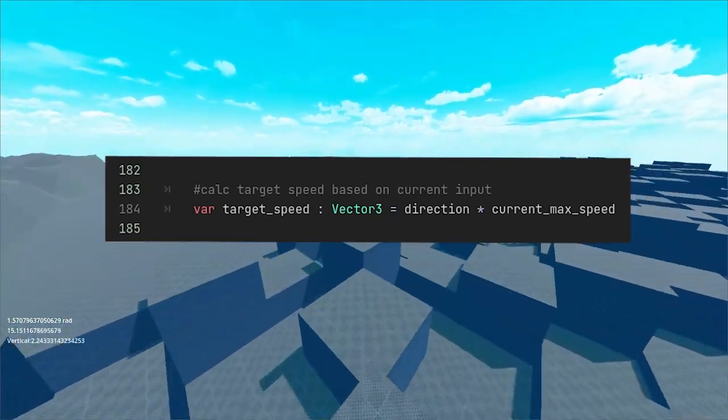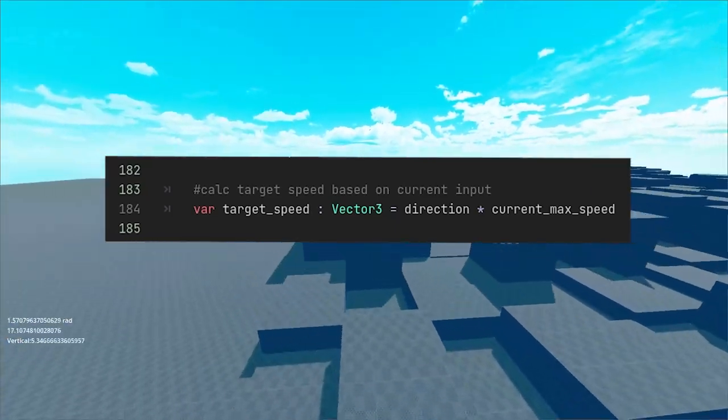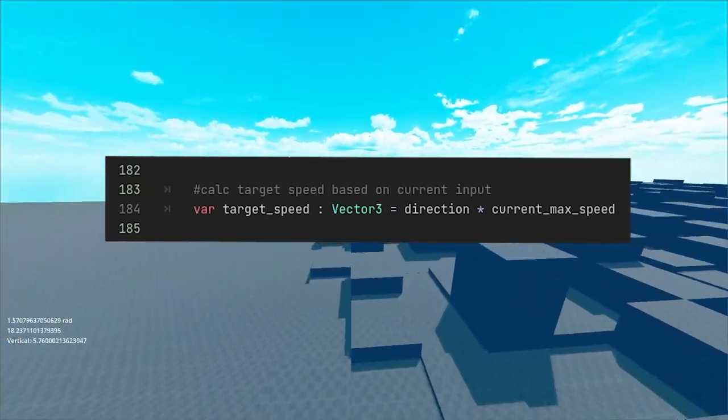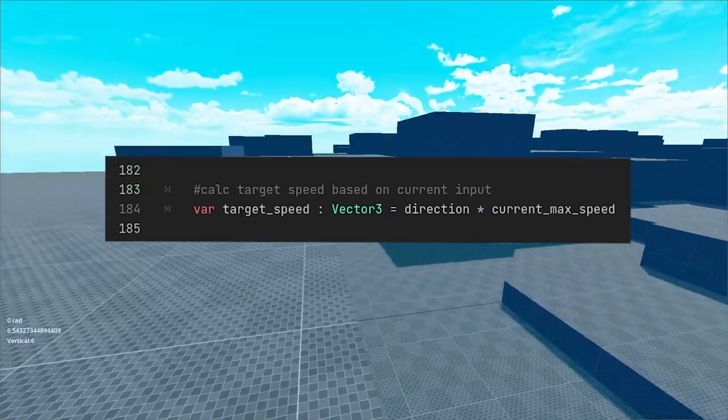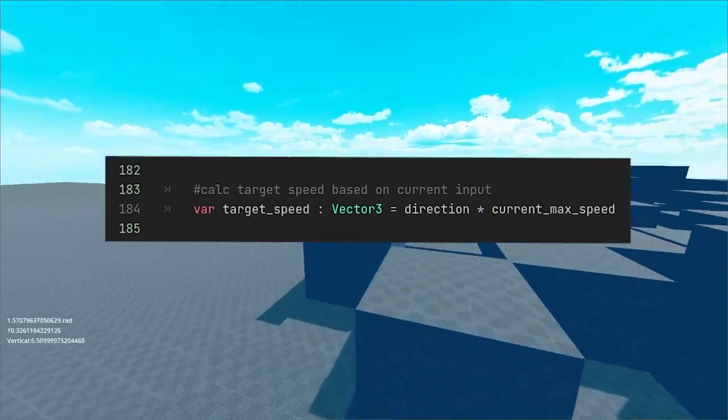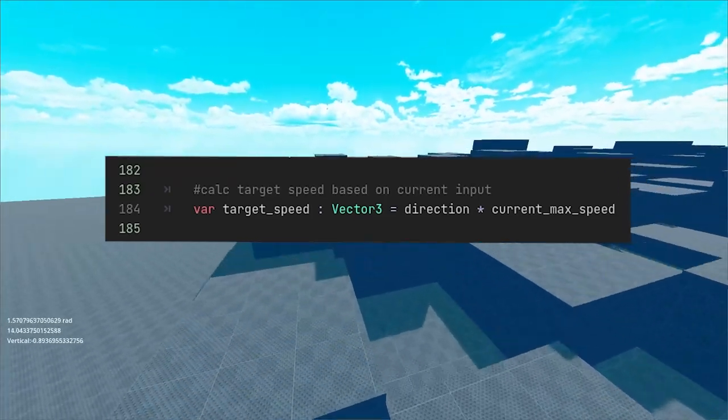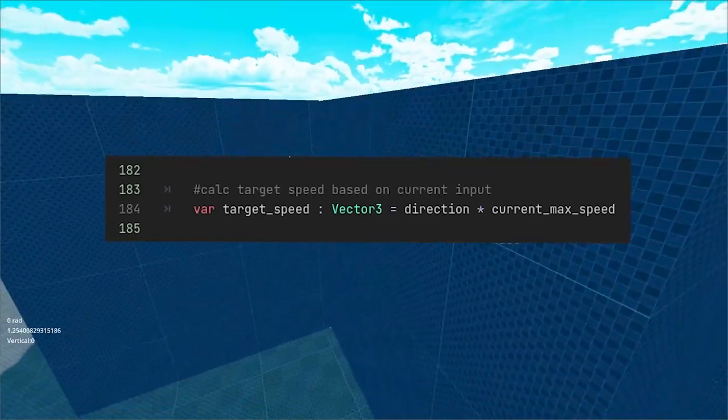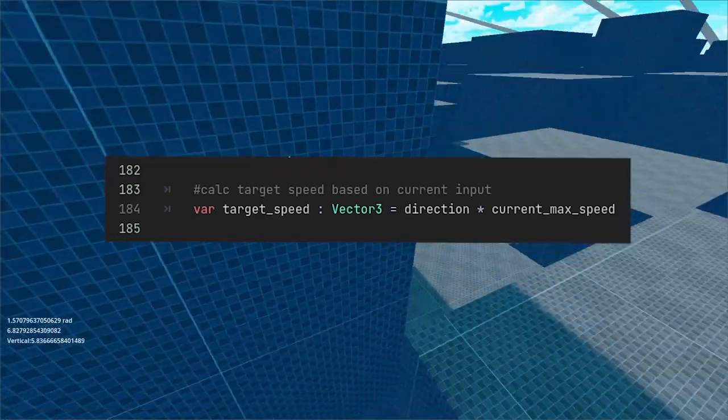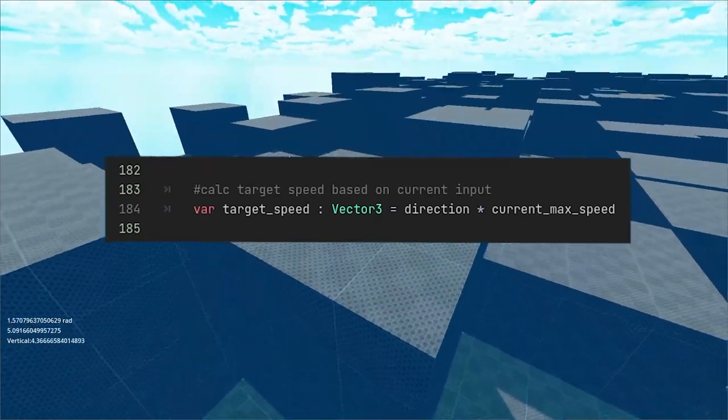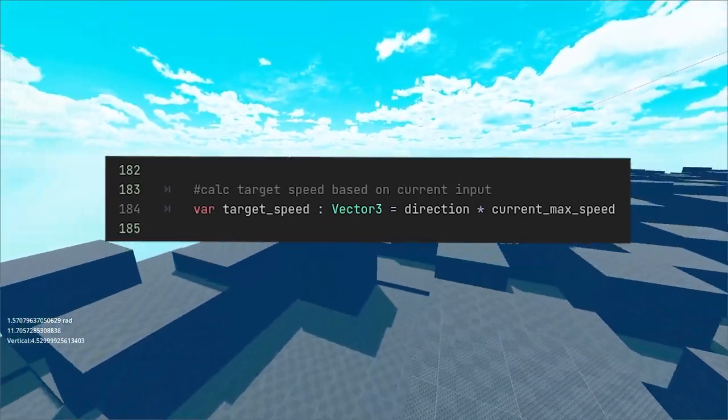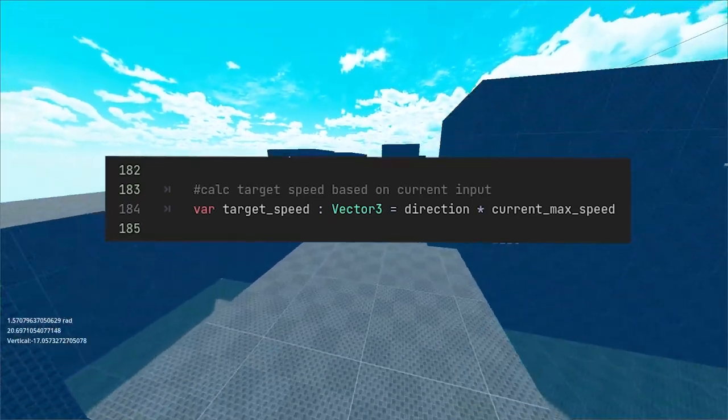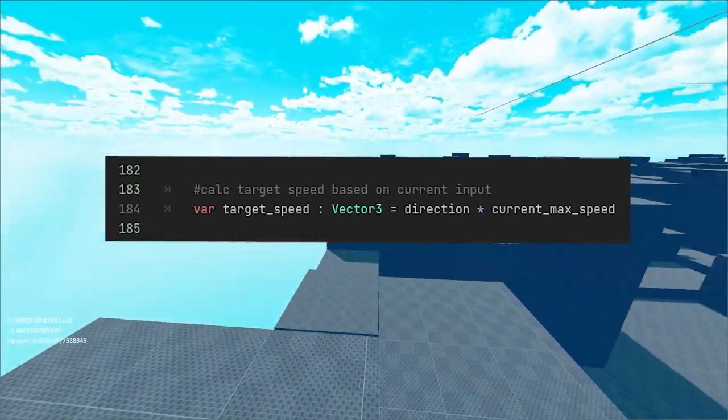Next thing is to calculate the largest speed achievable in that direction using the current max speed variable we changed during the change in our state machine. Quick tip, in GDScript you can achieve higher level of type safety using colon followed by the data type you want the variable to hold.